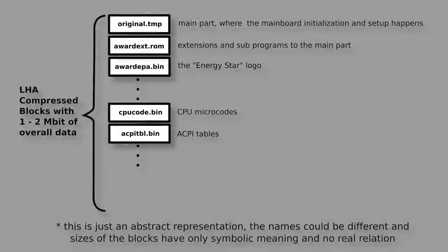Now the complicated question. How does it work? The full answer would be too much for this video, but basically an Award BIOS from the time contained multiple blocks of LHA compressed data.